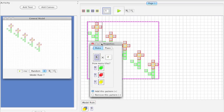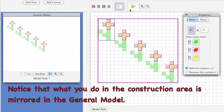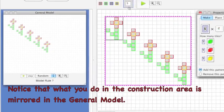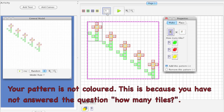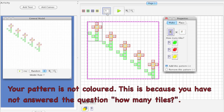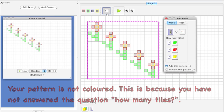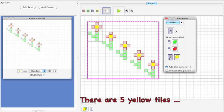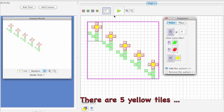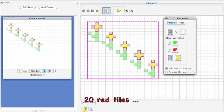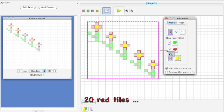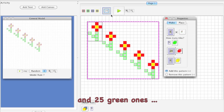Notice that what you do in the construction area is mirrored in the general model. Your pattern is not colored because you have not answered the question: how many tiles. There are 5 yellow tiles, 20 red tiles, and 25 green ones.